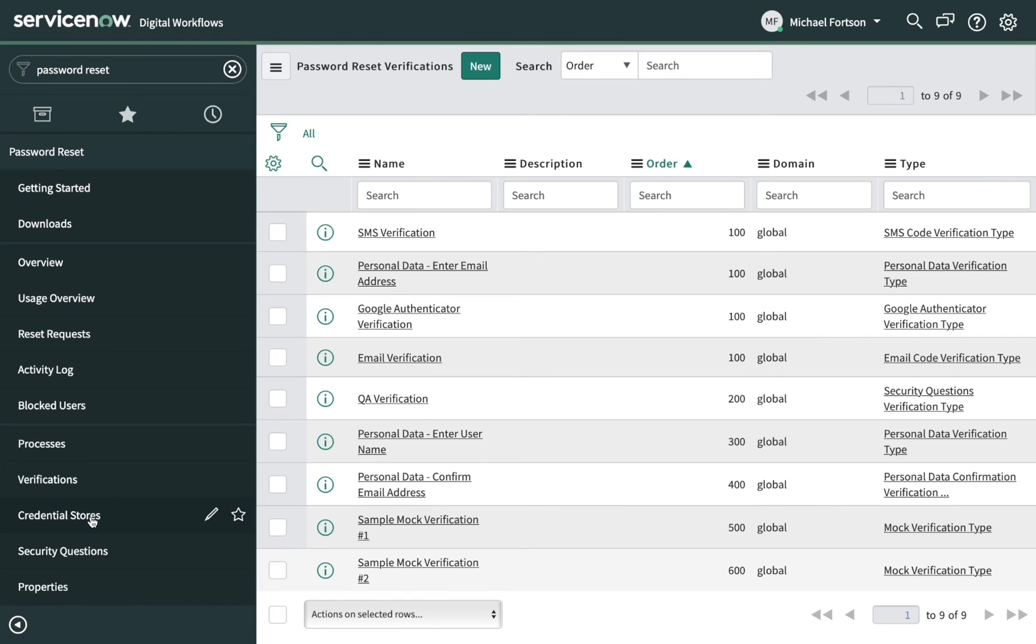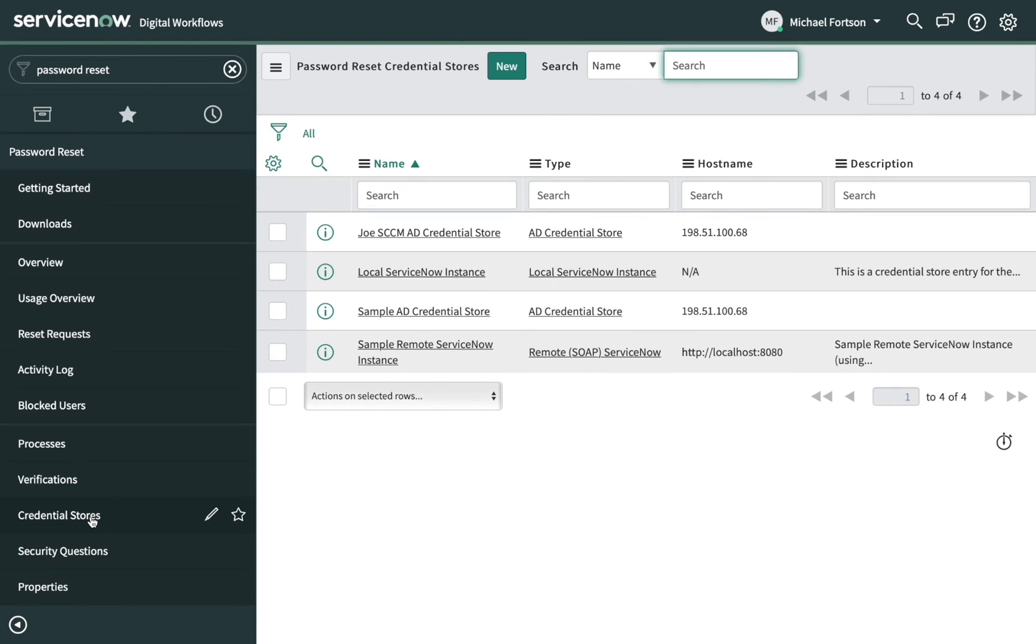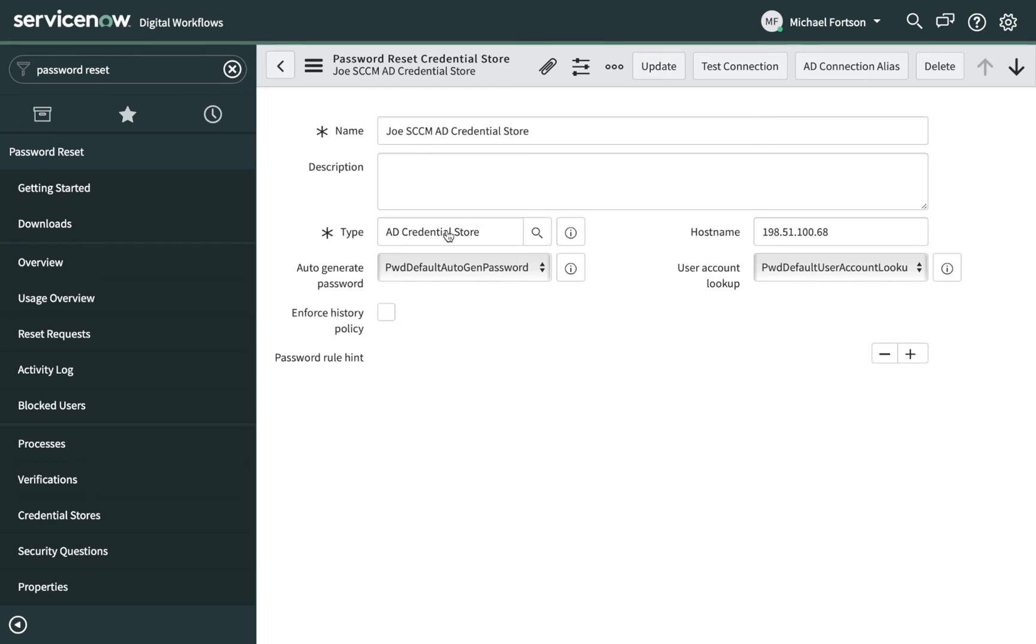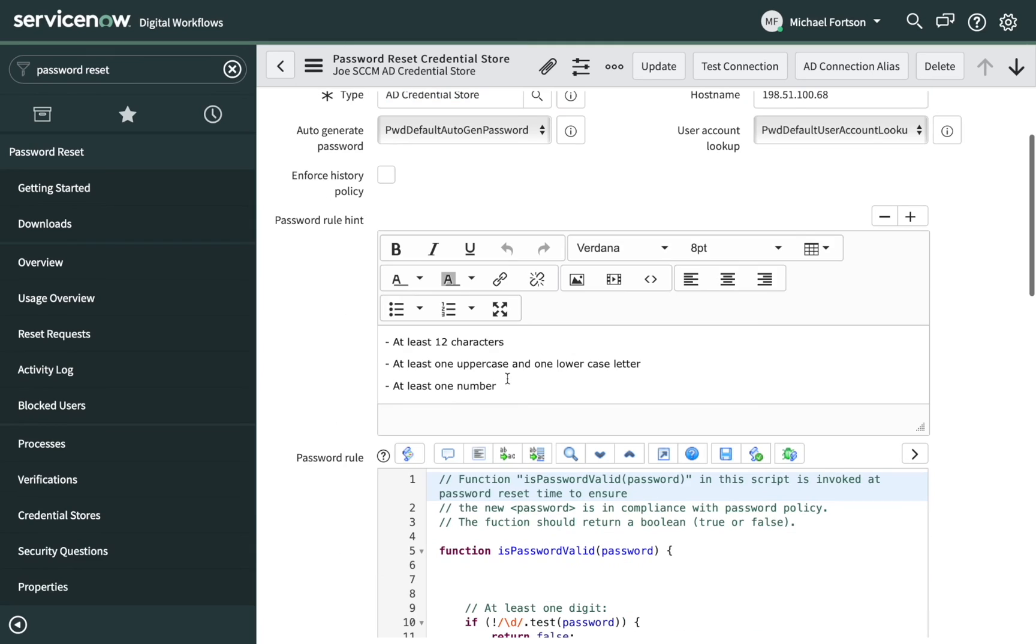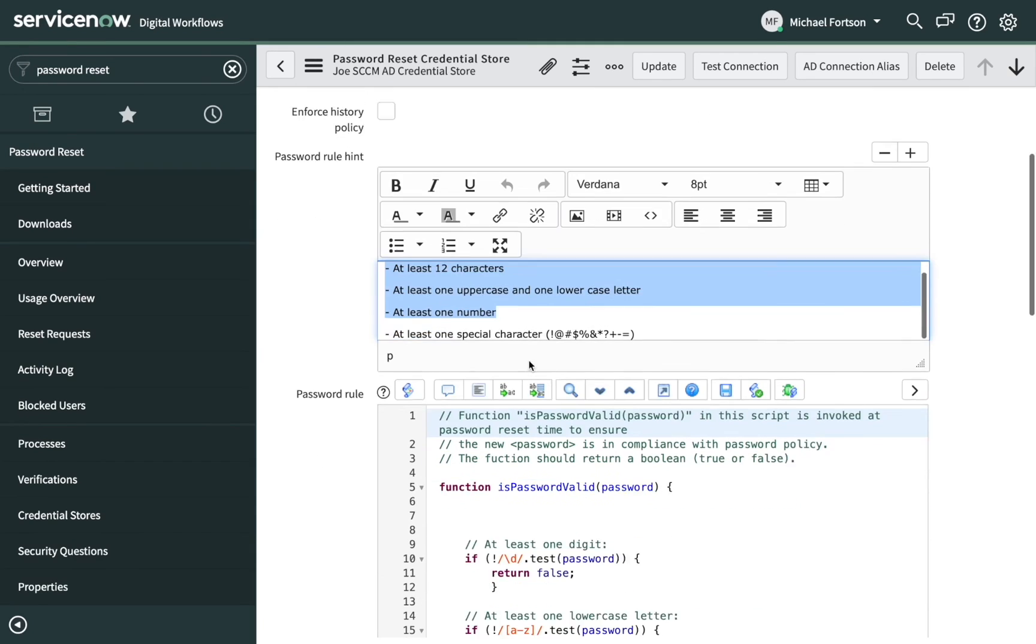Next is credential stores, where the identity and access management systems are defined, along with the password complexity rules. We provide a default configuration out of the box, which customers can copy and then configure as needed. This credential store is configured to use our Active Directory server. And here are the password complexity rules.